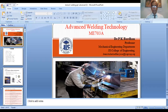Hi, I am Dr. Prashanthaguma Vardhan, Professor, Mechanical Engineering Department, GIS College of Engineering, Kolani. Today my subject topic is Advanced Welding Technology, ME 703A.